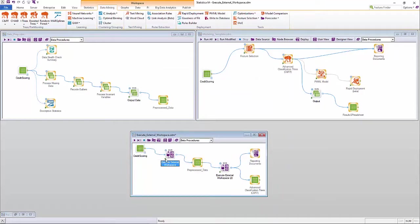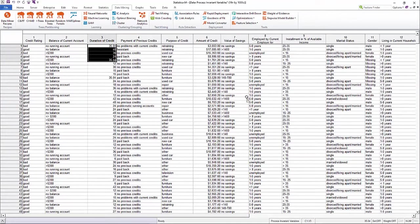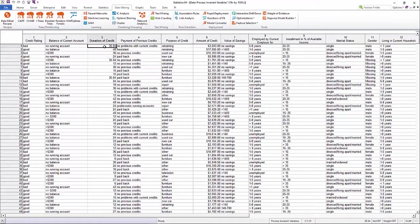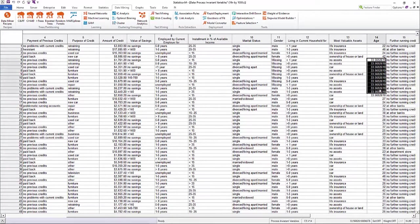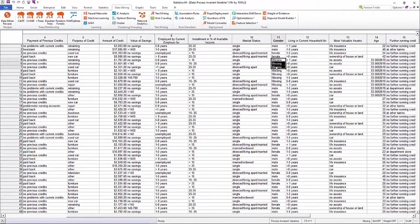Here we can see how messy data with outliers and missing data can be easily pre-processed by just referencing the advanced data prep template created by the data scientist.